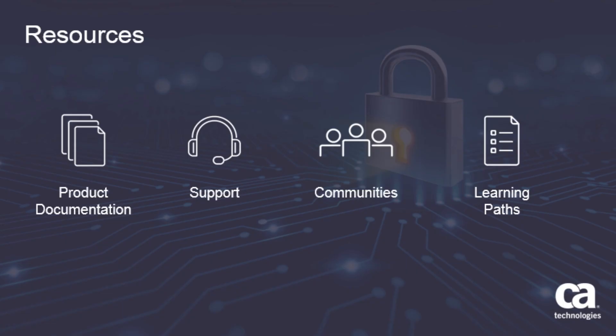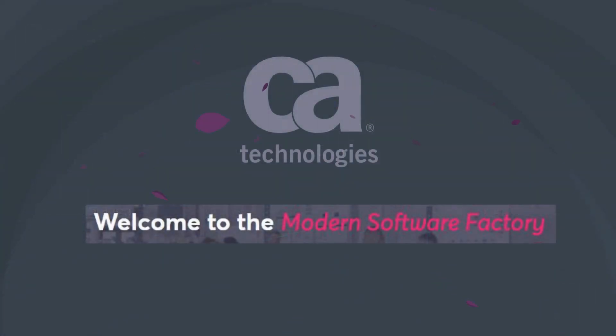For more information about CA Advanced Authentication Mainframe, click the information bubble in the top right corner to load the CA Top Secret product page. From there, you can go to the product documentation, visit the CA support or CA community sites, or see the learning path. Thank you!